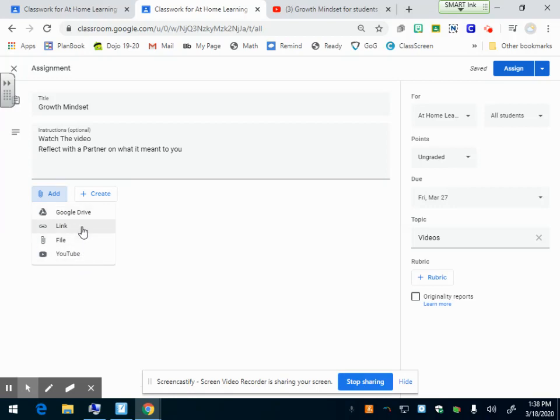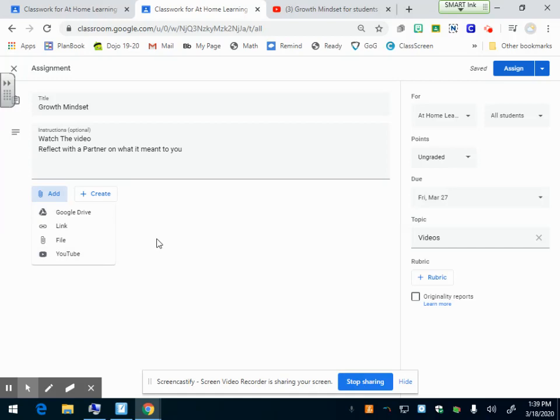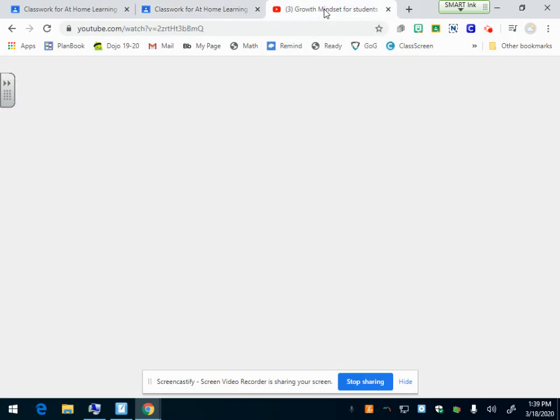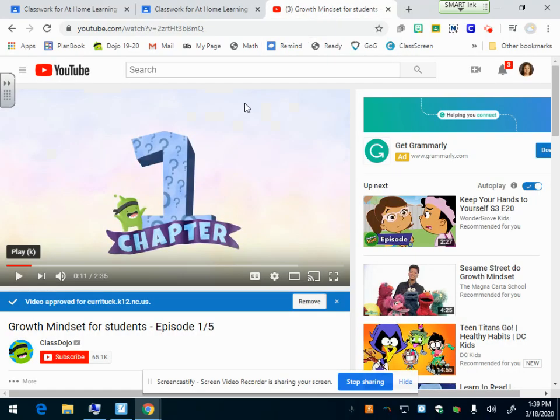We're going to go through these options in other videos. Right now I'm concentrating on the link and the YouTube. You can add a Google Drive, a link, a file, or a video straight from YouTube. I've already picked my video. I have it on another tab.